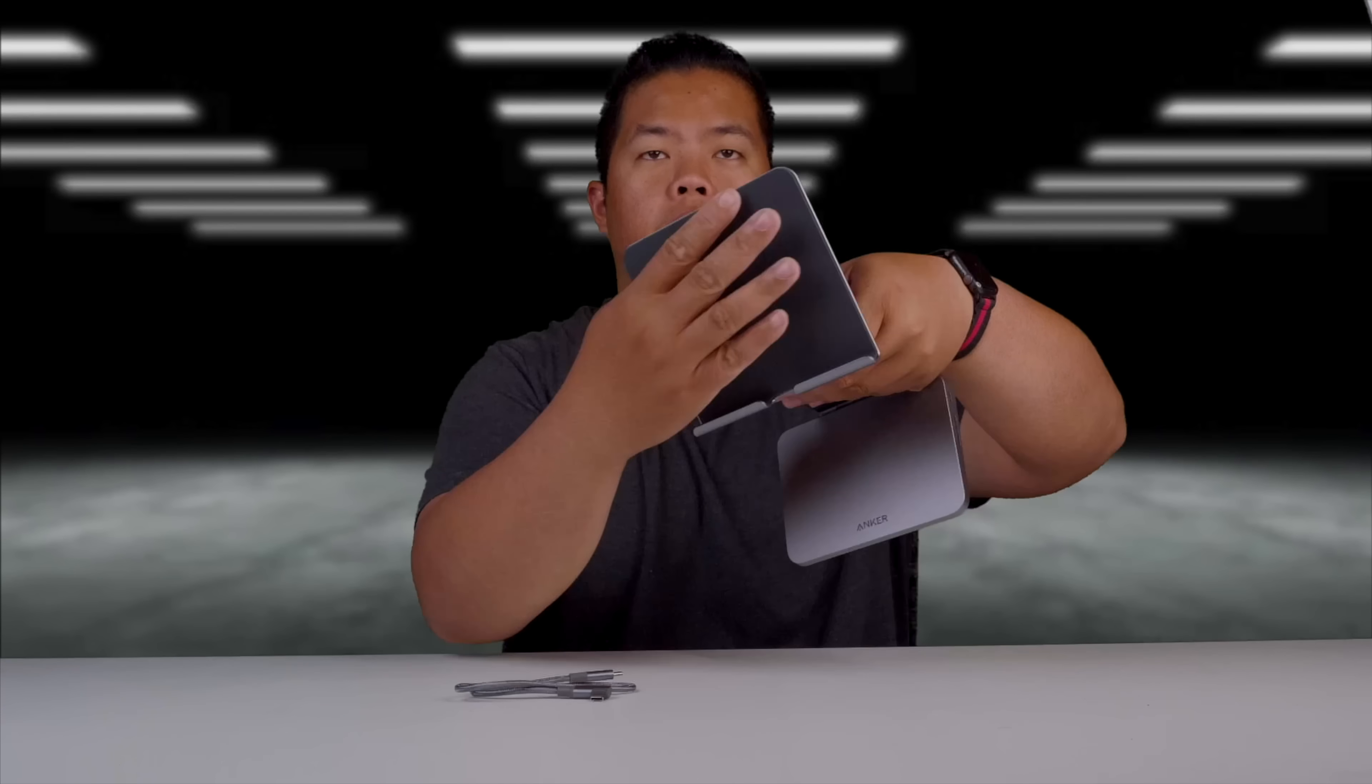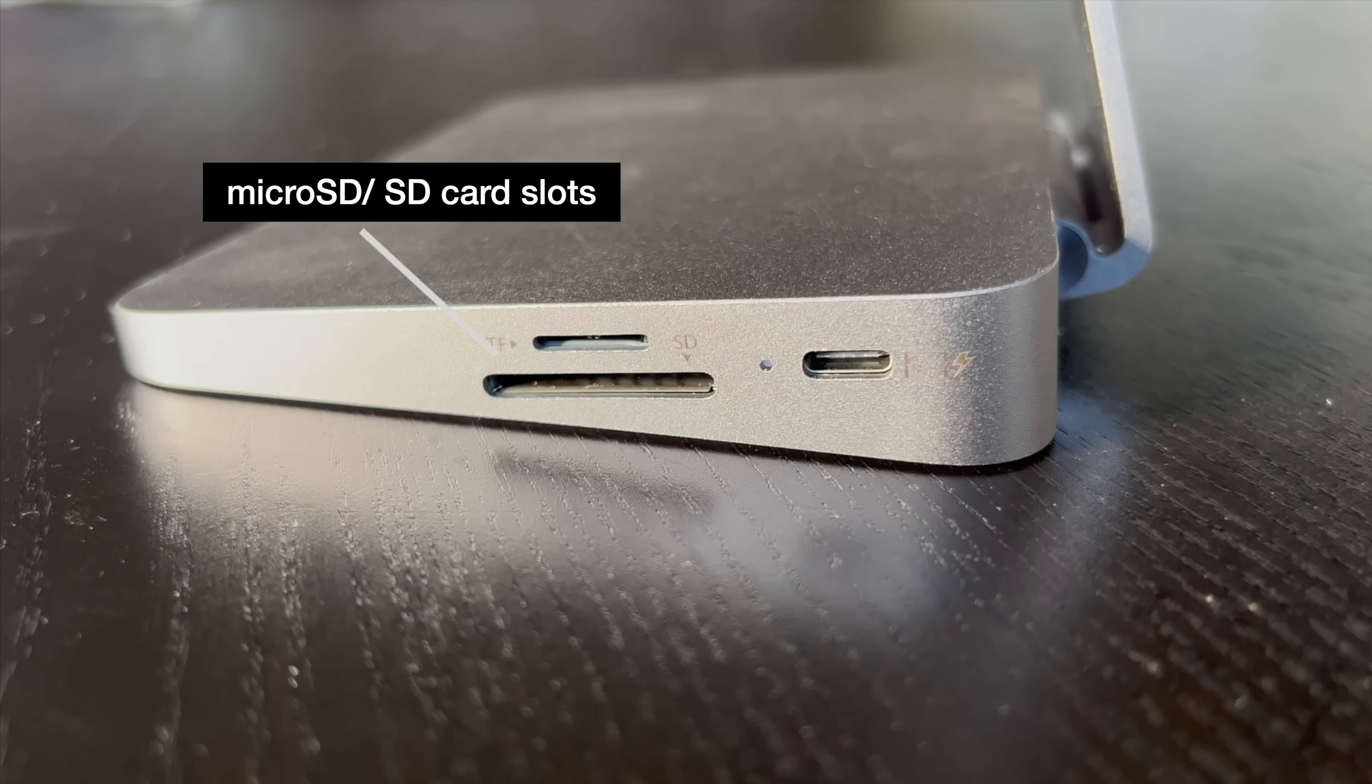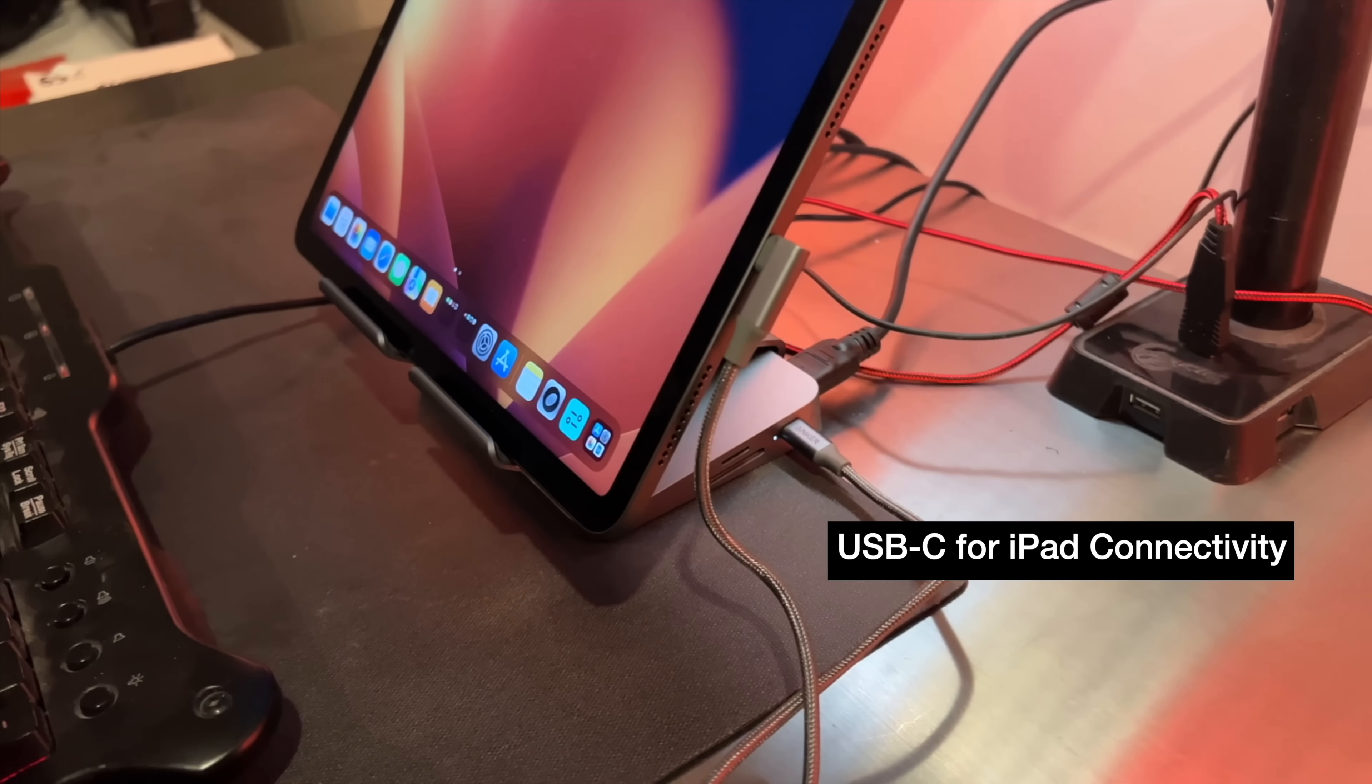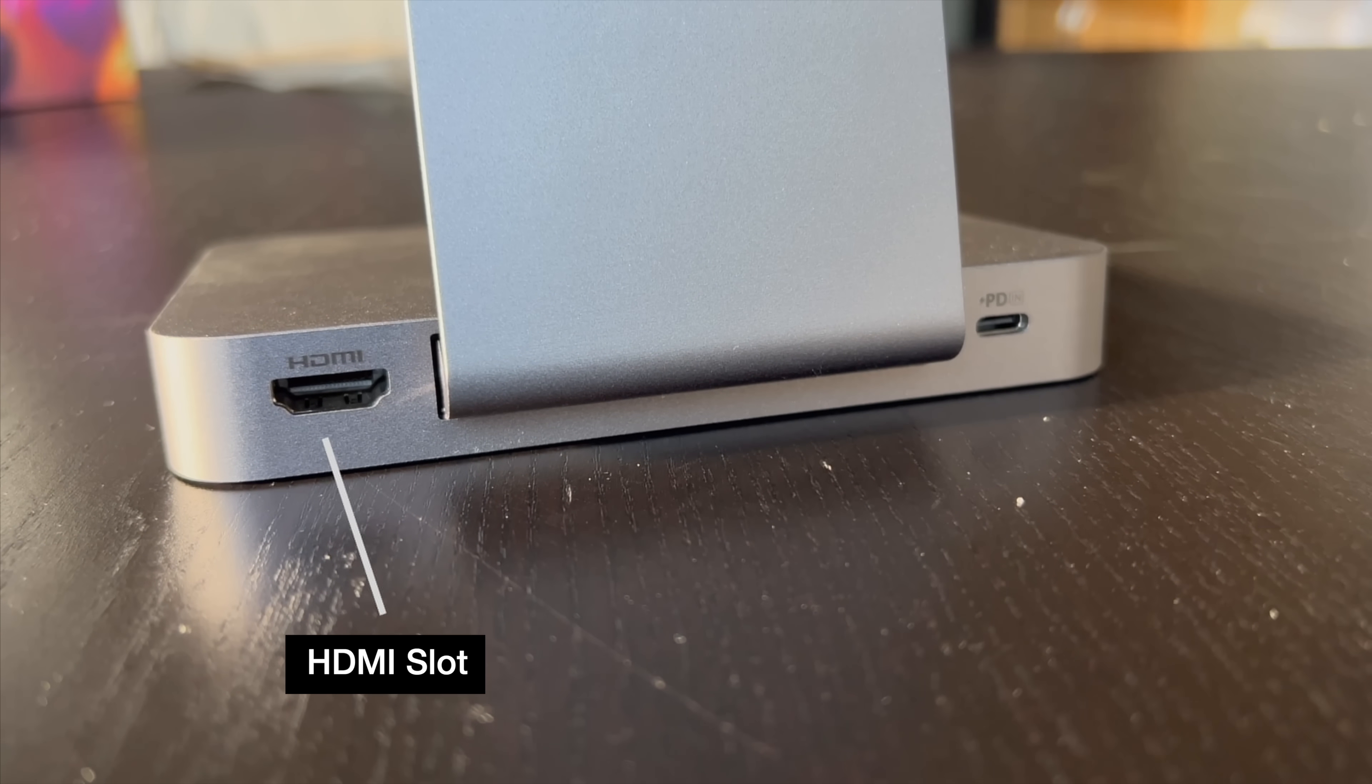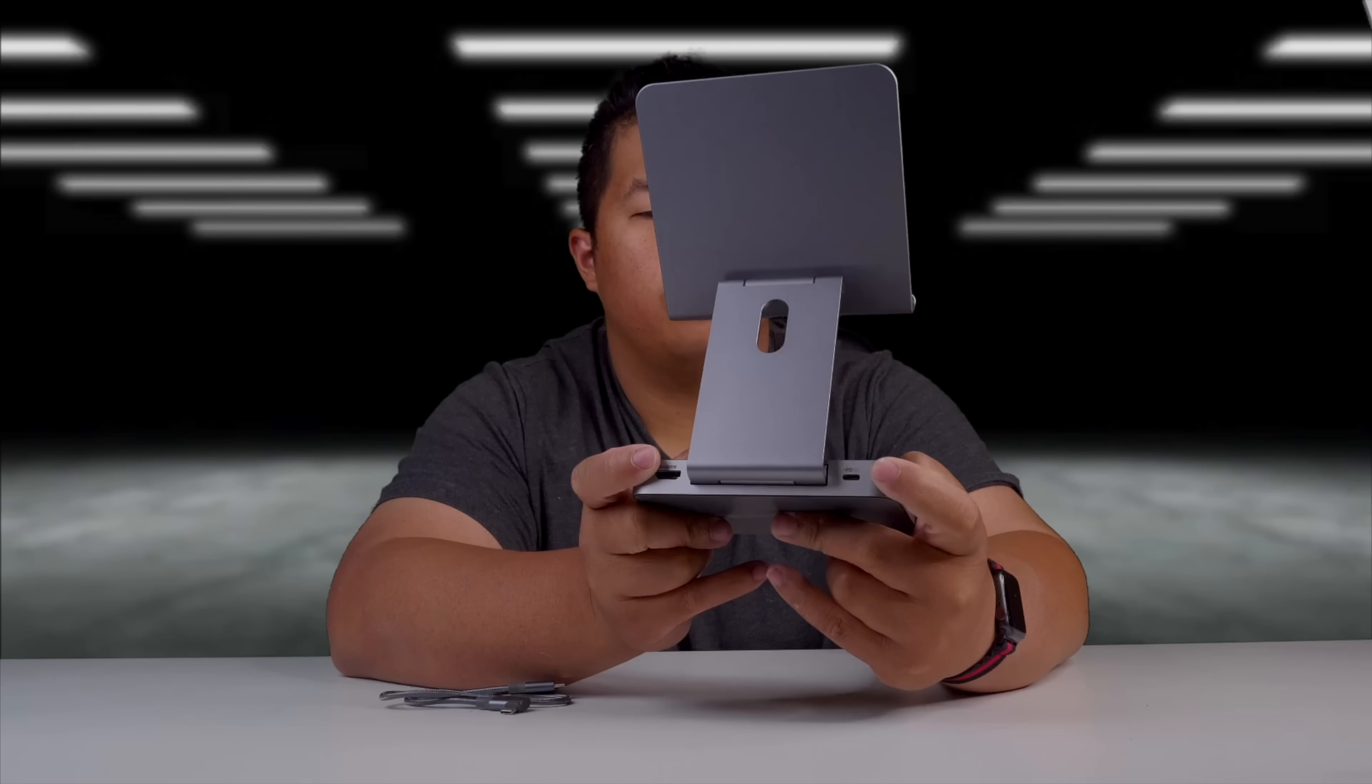So it has this cradle up top here, very soft mesh in the back, grippy as well on the front, and some SD slot, micro SD slot, and the USB-C slot to go to your iPad. On the back there is an HDMI slot and a USB-C slot if you want to use it to charge.